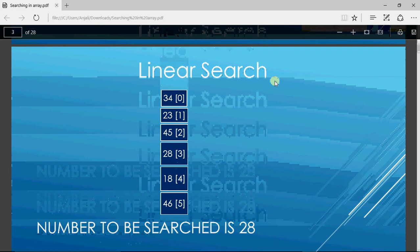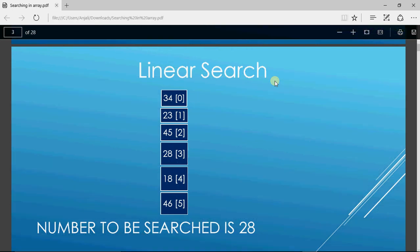If I have to search for 28, how would linear search work? Linear search would first check whether the number at position 0 is equal to 28 or not. If it is, it's found. If not, it checks position 1, then position 2, and so on until the number is found. As we get the number, we get the result that the number is found at that position. But if we check all positions and there is no match, the number is not there.